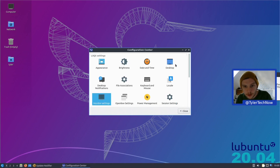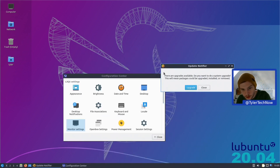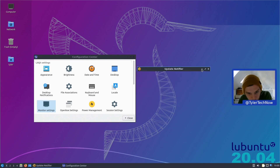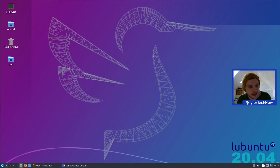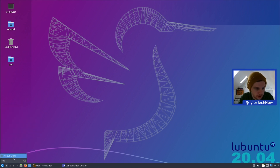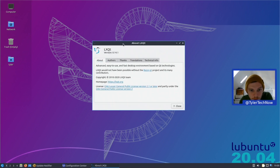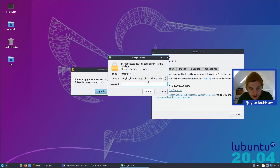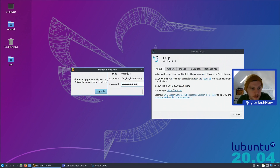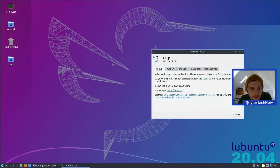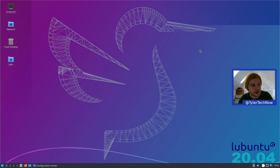This is the new wallpaper for 20.04 — there seems to be a bit of a weird border around it, I'm not sure if that's the screen or not. We have LXQt version 0.14.1. Let's run the update — we'll use the graphical tool rather than the terminal. That ran through quickly with not much to do — upgrade finished.